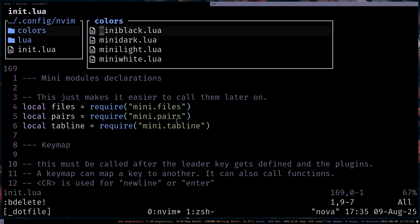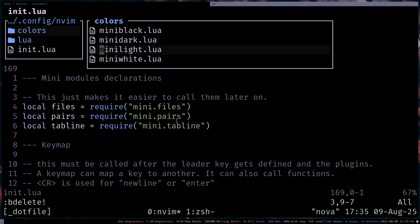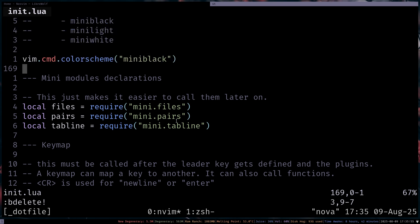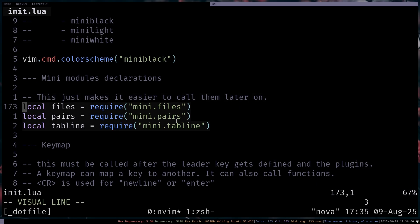And then I have some other stuff there, like Mini Dark, Light, and White. The white color scheme is basically pure white and the light color scheme is like this. Slightly softer white. I don't know how to put it. And then Mini Modules Declarations.